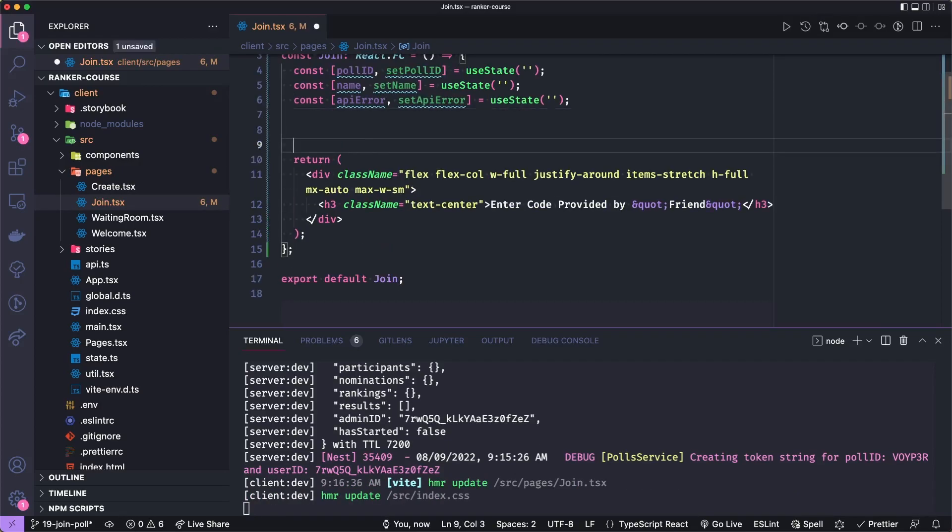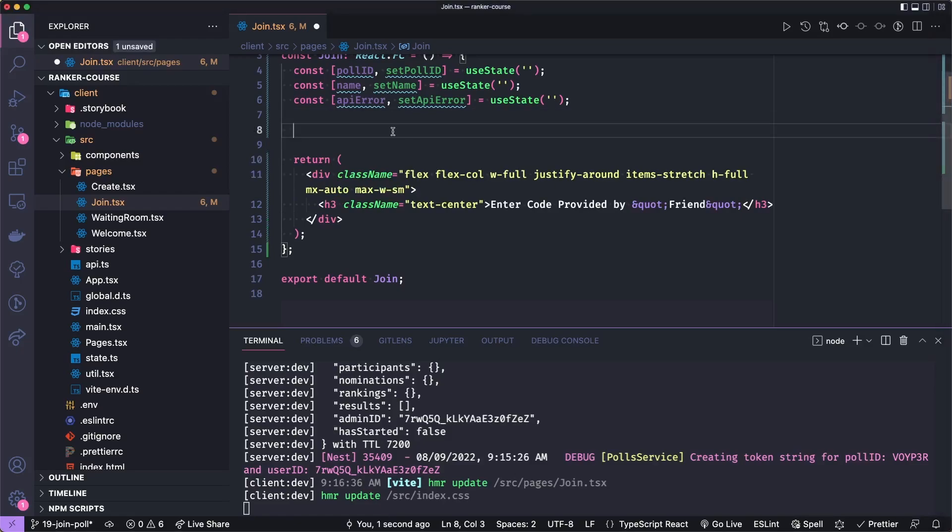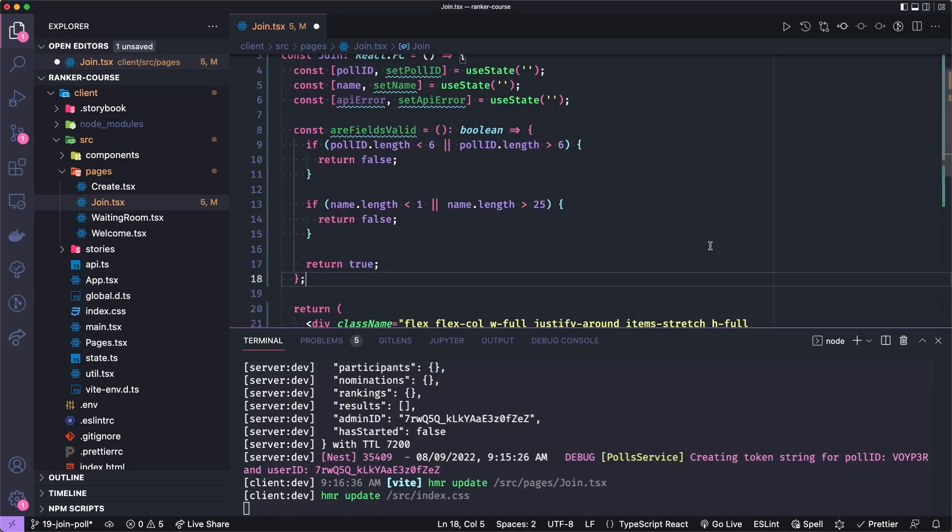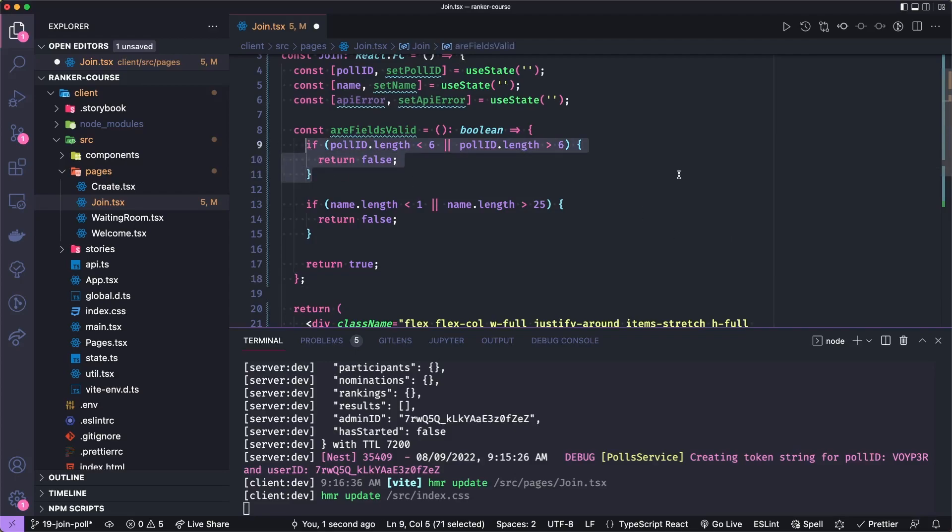Beneath this, we're just going to add a little validator called areFieldsValid. And these are validators that will match our backend logic. So the poll ID has to be exactly six characters. So if it's less than six or greater than six, then it's invalid.